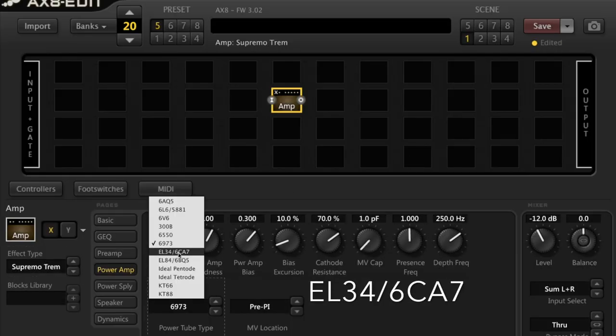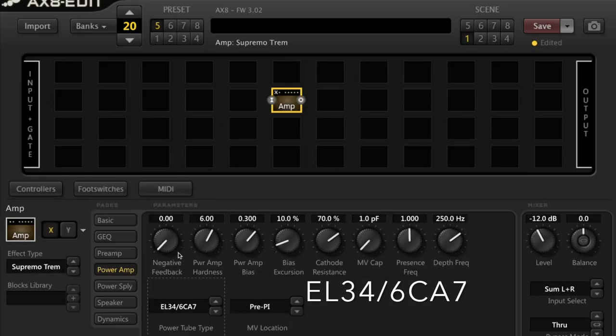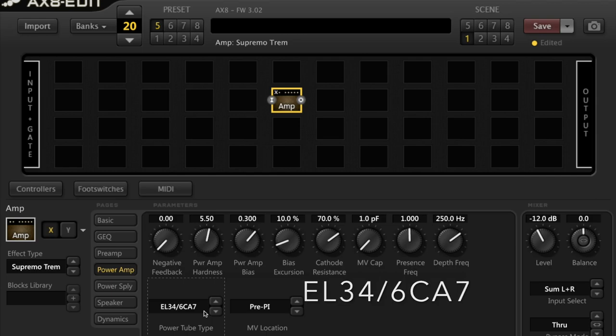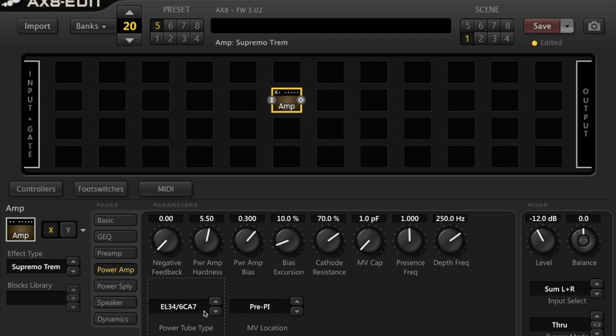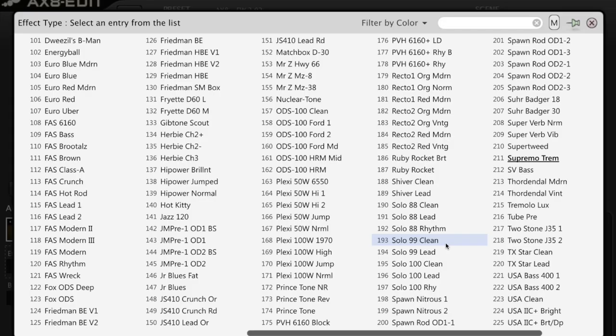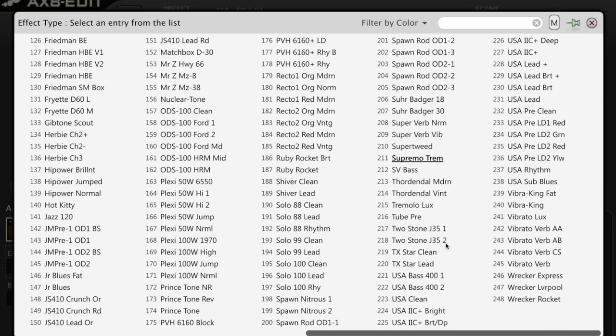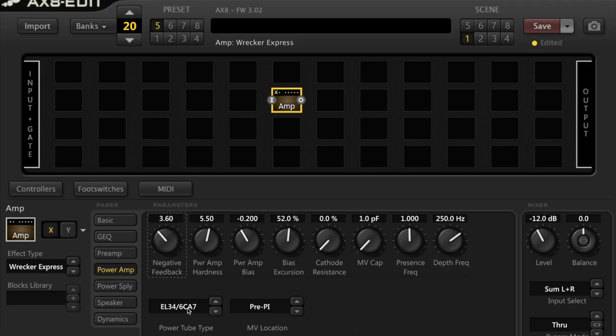The 211, the EL34 and 6CA7. This is associated with the British crunch tone from the 1960s onwards. Fat and juicy with a soft low end and nice sort of sizzly bacon frying type highs. Associated with the Marshall JMP50, the Hiwatt, Rivera, VHT. Inside the AX8, Wrecker Express is using this. There's a number of amps inside the AX8 that use the EL34. Wrecker Express is just one that I've chosen.